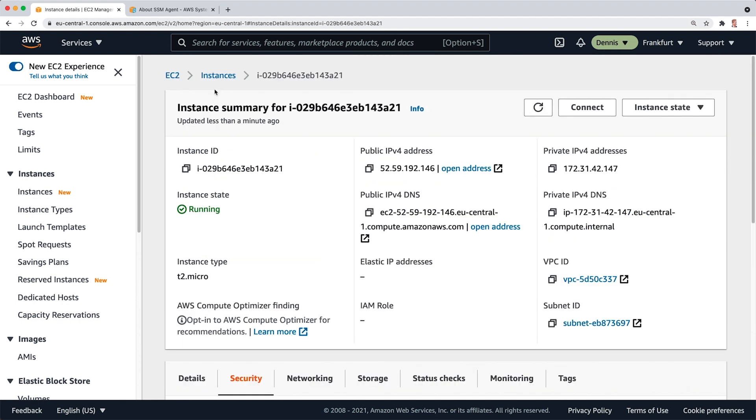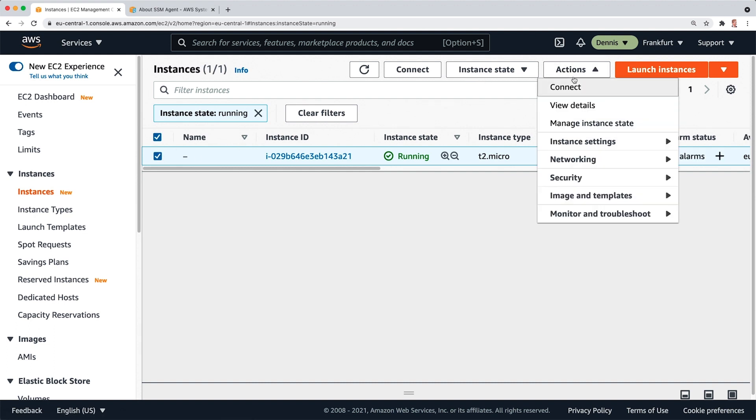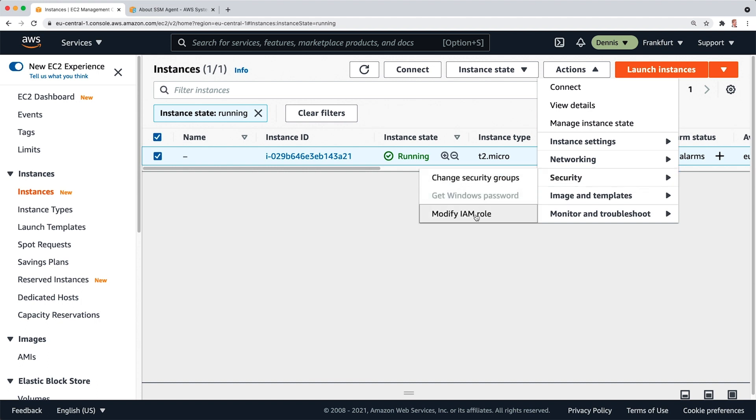So what I'm going to do right now is go back to the instances, make sure this instance is selected, go to Actions, Security, Modify IAM Role.